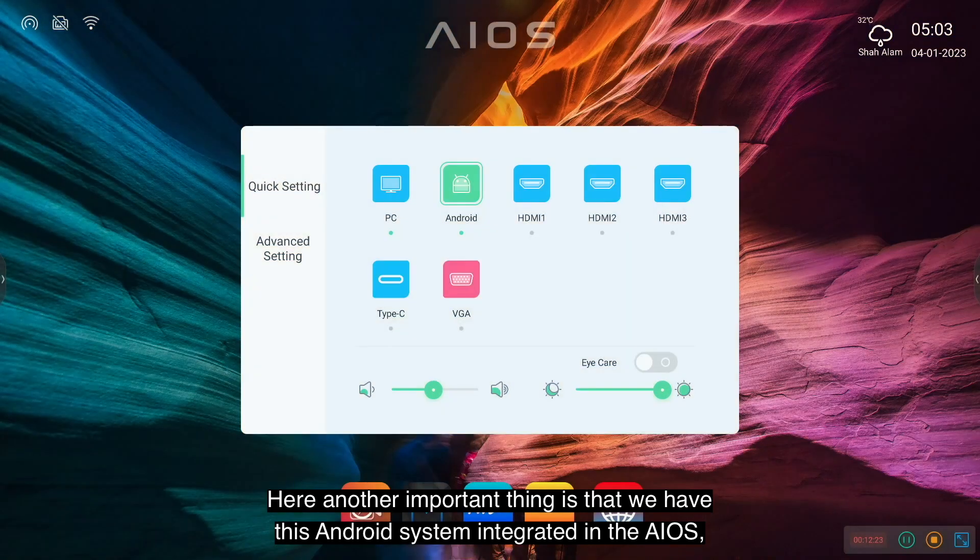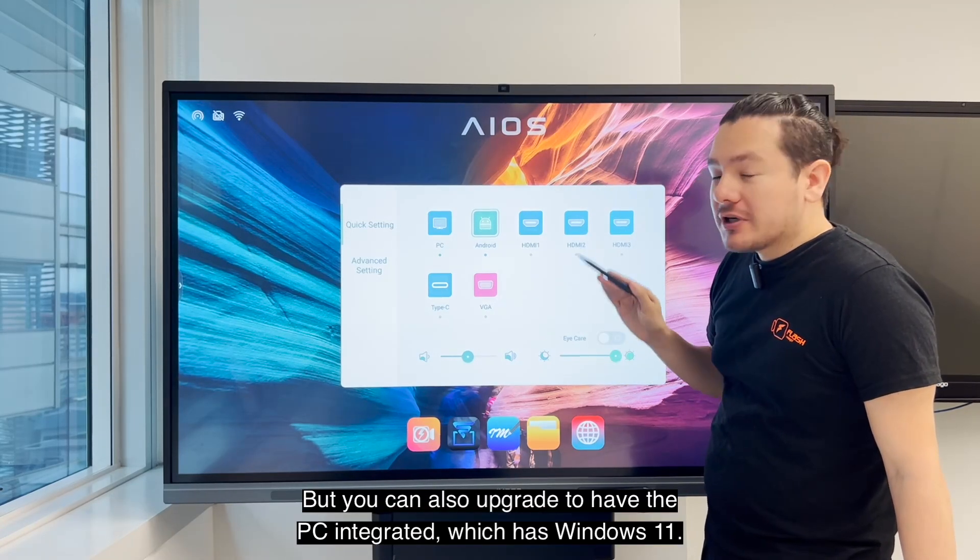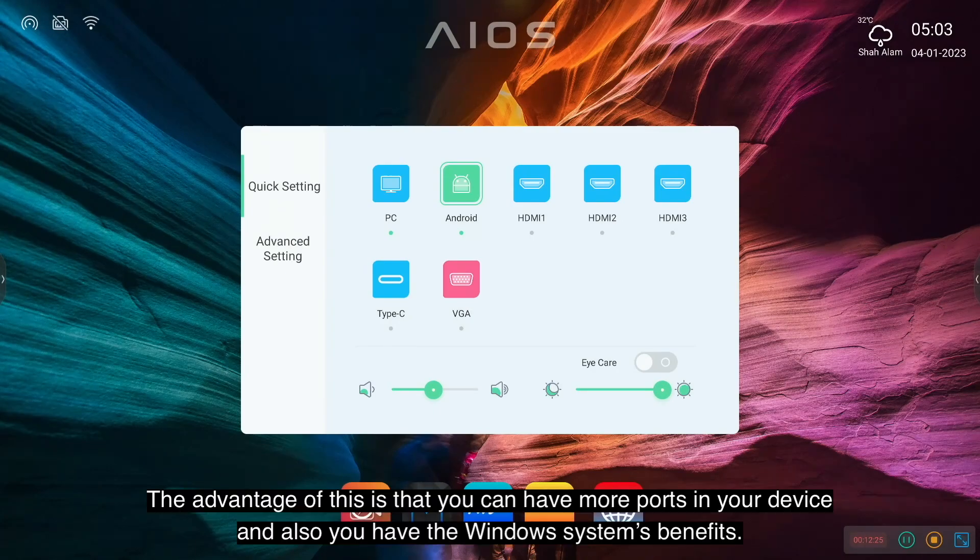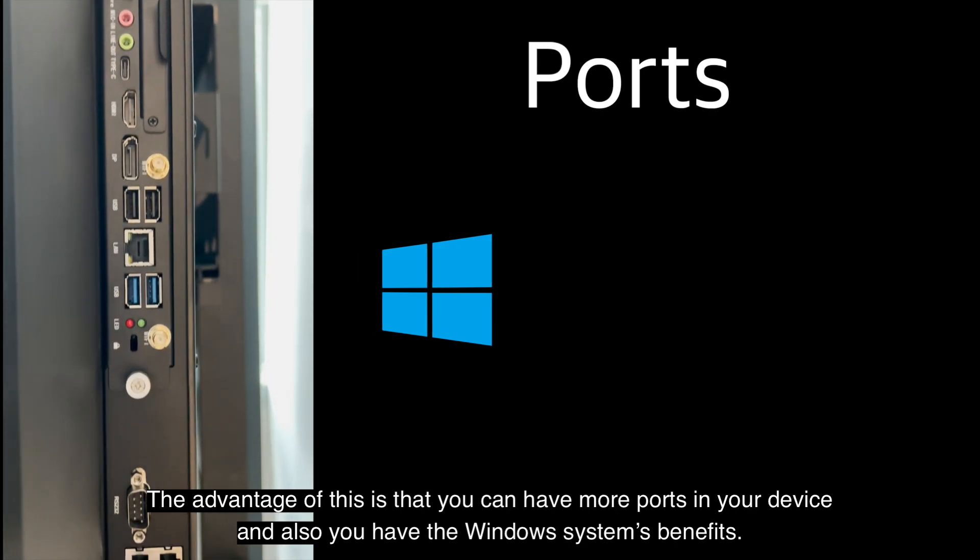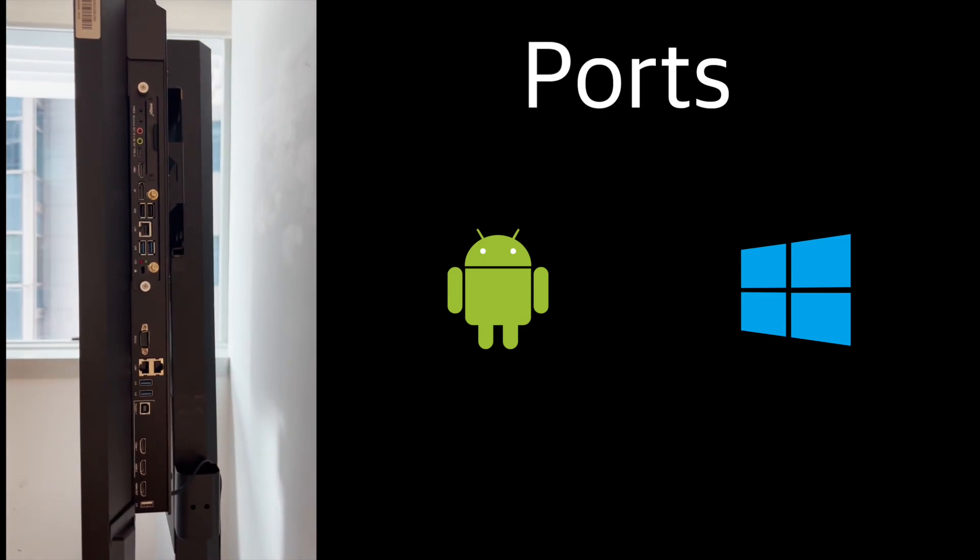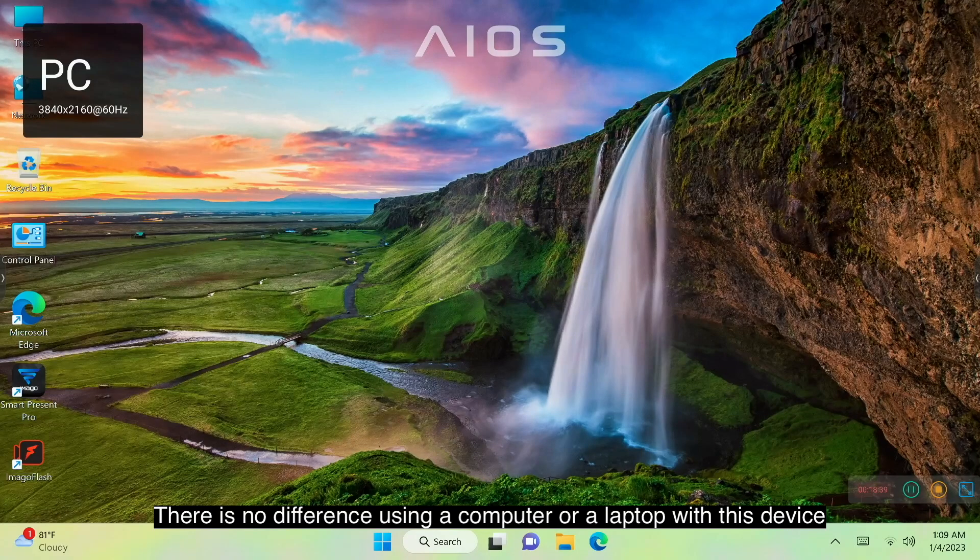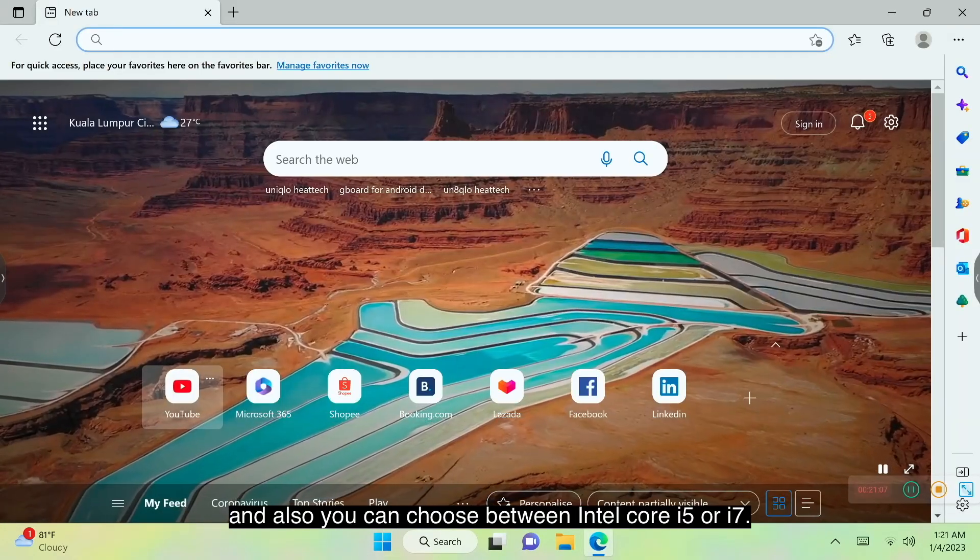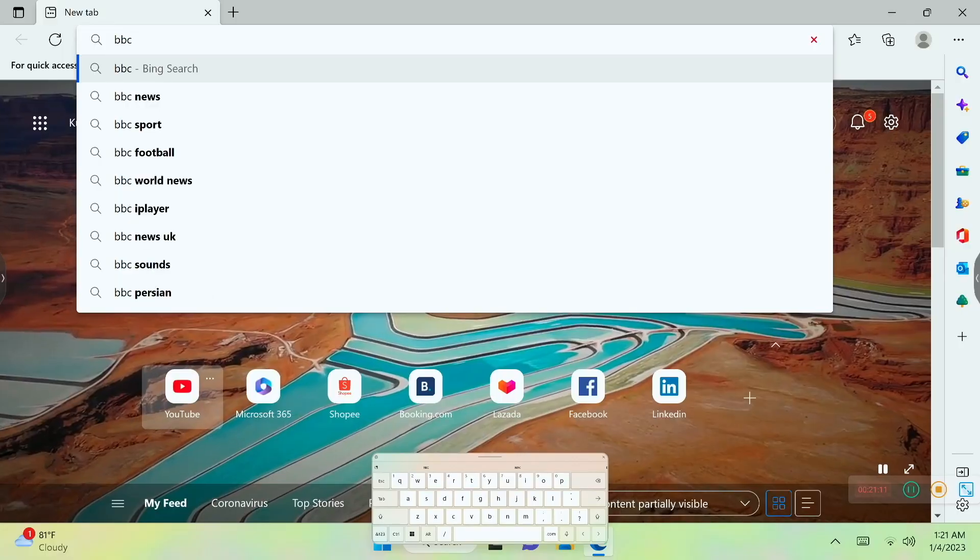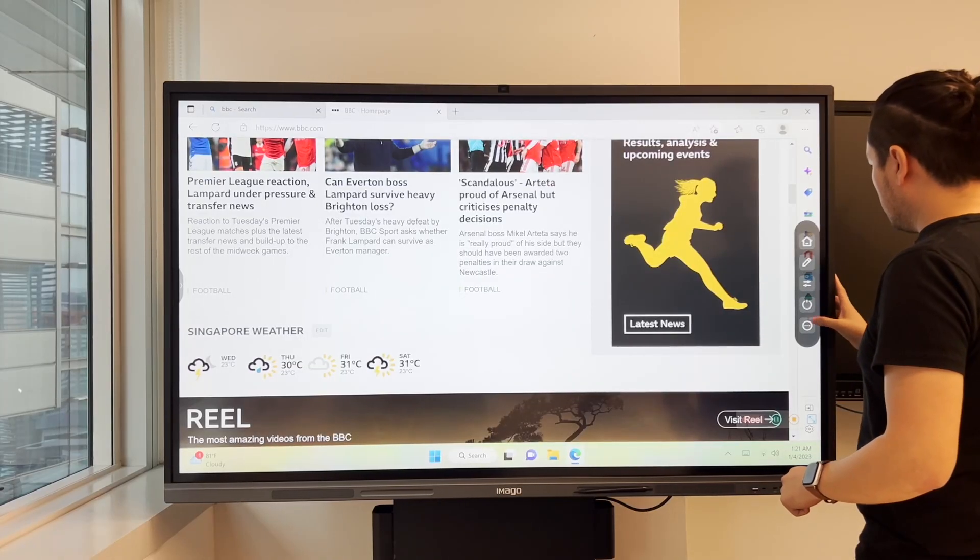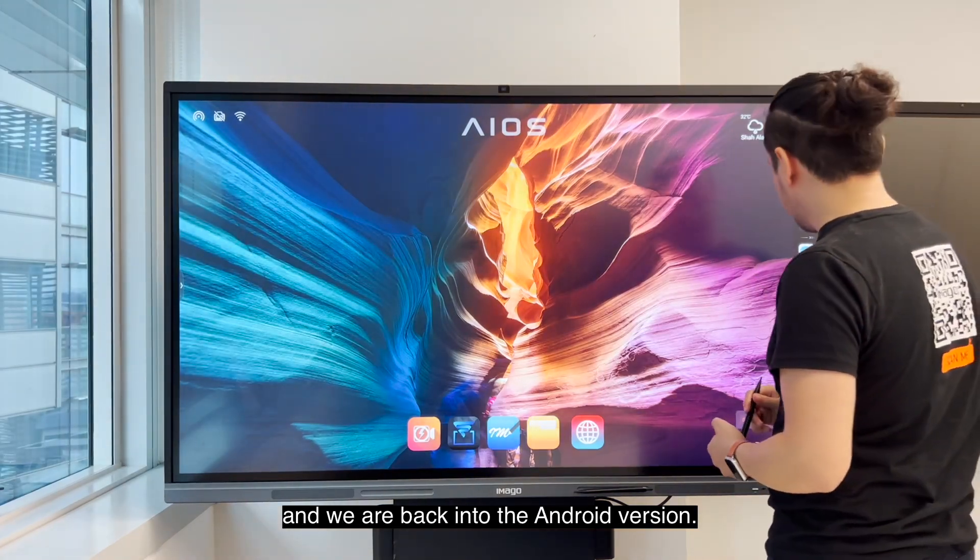Another important thing is that we have this Android system integrated in the AIOS, which is the standard version, but you can also upgrade to have the PC integrated, which has Windows 11. The advantage of this is that you can have more ports in your device and also you have the Windows system benefits. Let's go to PC. There's no difference using a computer or laptop with this device. It's very smooth because it has an SSD storage, and also you can choose between Intel Core i5 or i7. Now to go back, I just click the home button and we're back into the Android version.